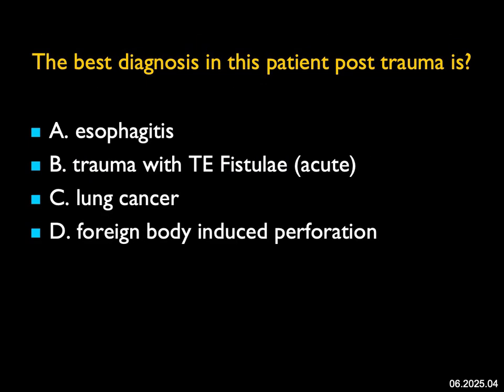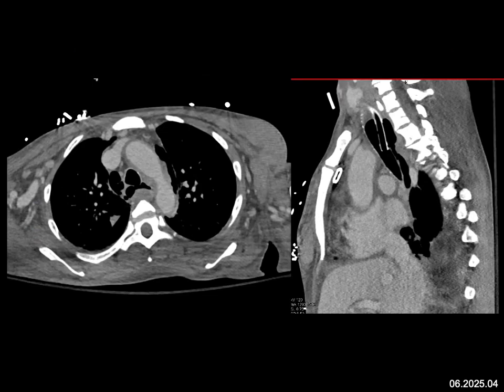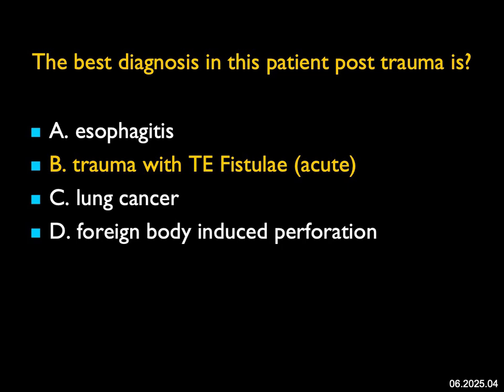The best diagnosis in this post-trauma patient: the patient is intubated, but I see the trachea and there's no clear plane between the trachea and the esophagus. Air is tracking posteriorly, and there's thickening around the trachea and the esophagus, visible on the sagittal view as well. This is not the appearance of esophagitis, and it's not lung cancer. I don't see a foreign body — though with intubation you could perforate the trachea or esophagus. But I don't see a lot of air in the neck, which you would expect. Rather, I see what appears to be communication of the trachea and esophagus.